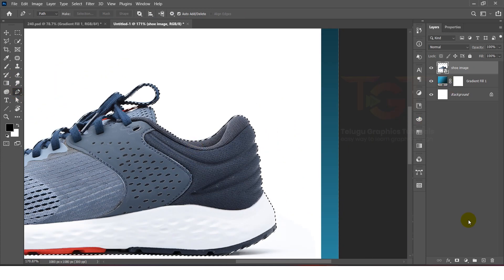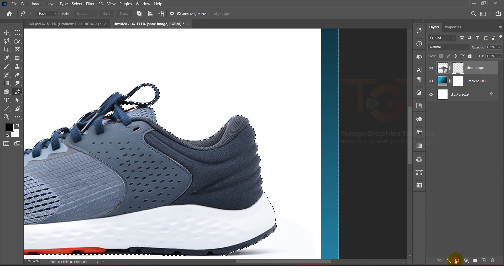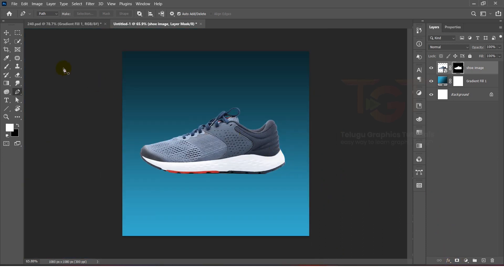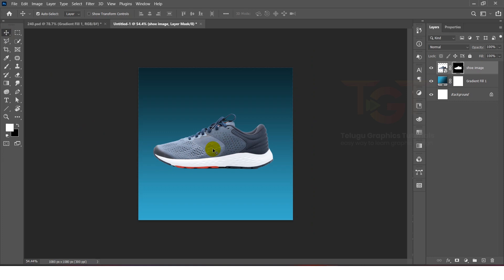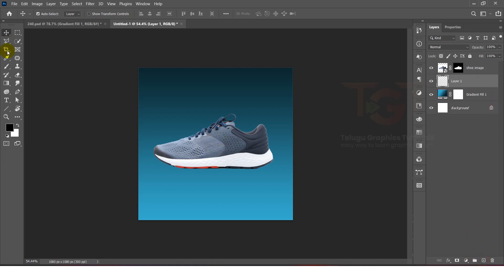After that, we will add the layer mask to the layer. After that, we will add the shadow effect. We will add a new layer and add color in the brush tool.